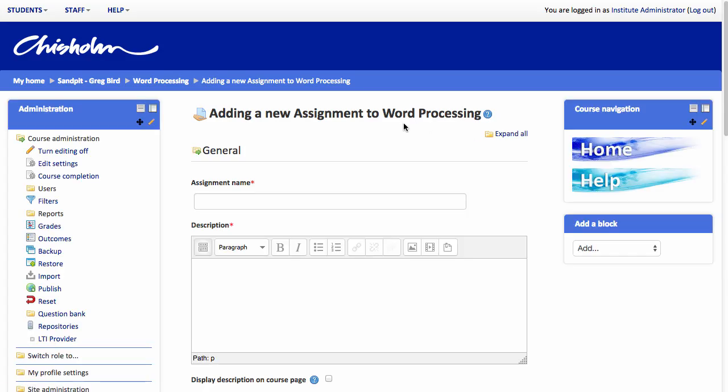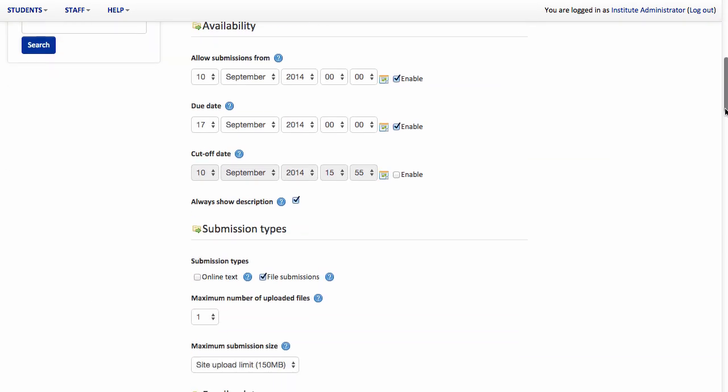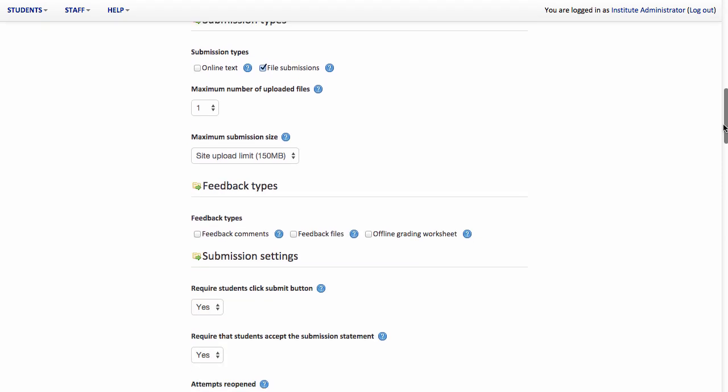And now I can commence creating my assignment. I'm going to give it a title. Now what I tend to do at this point is hit the Expand All button. That effectively opens up all the sections below because I know that I'm going to need to review many of them. I'm going to leave the Availability settings as they are for now. I do expect my students to submit a file, so that setting is accurate.